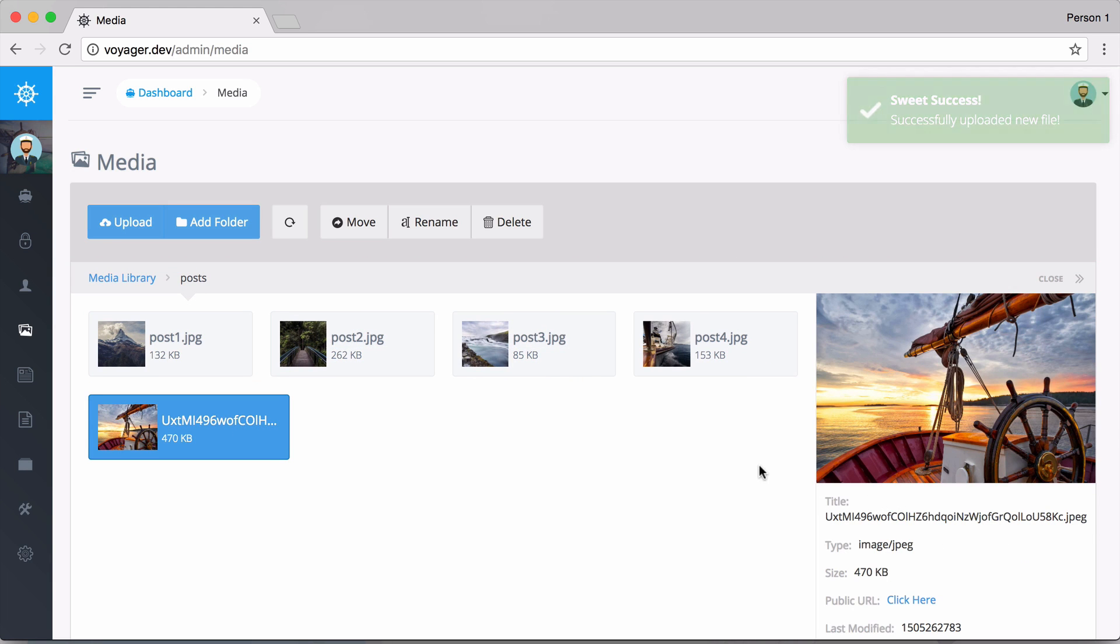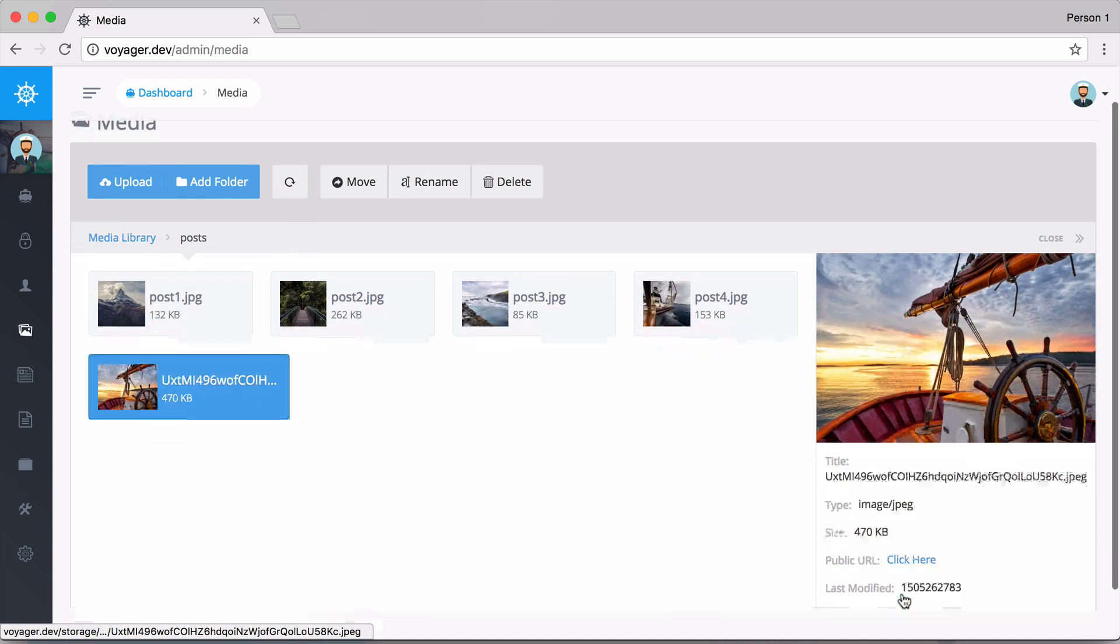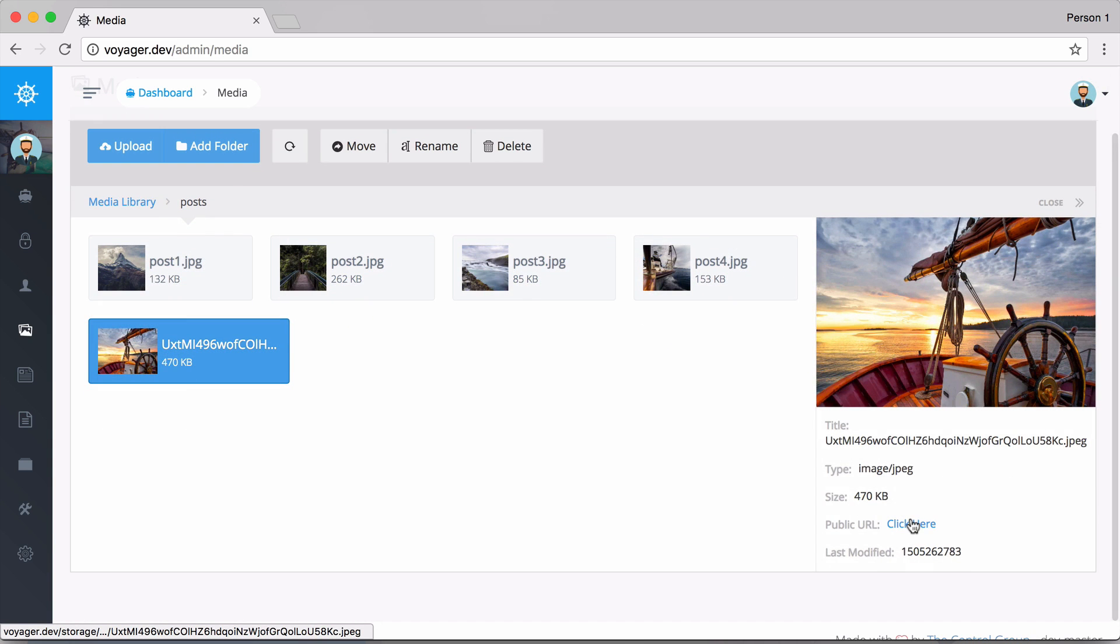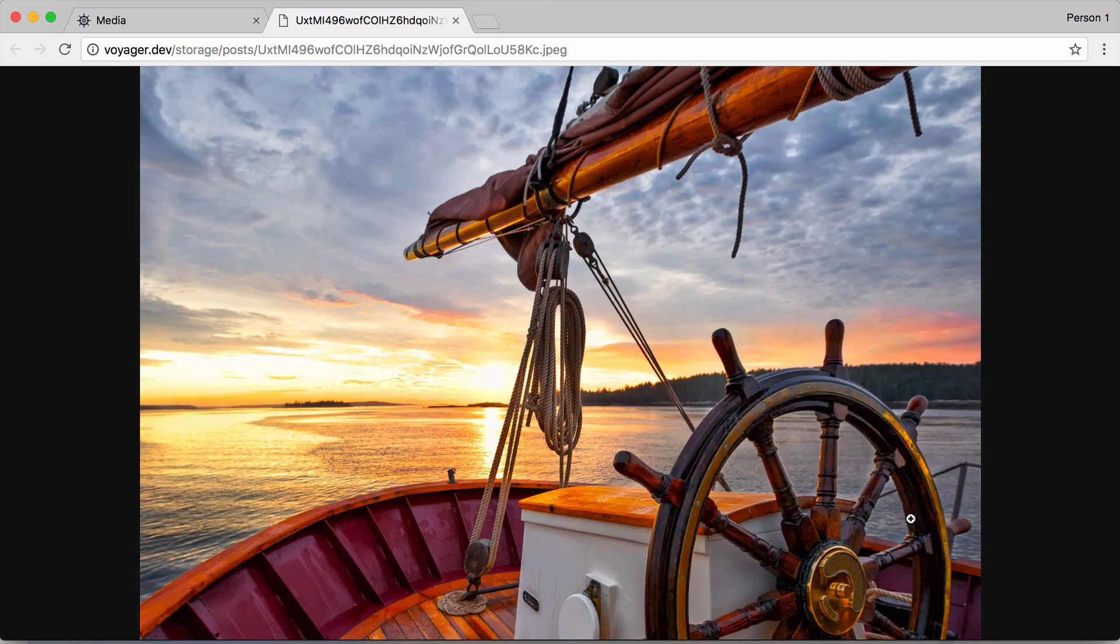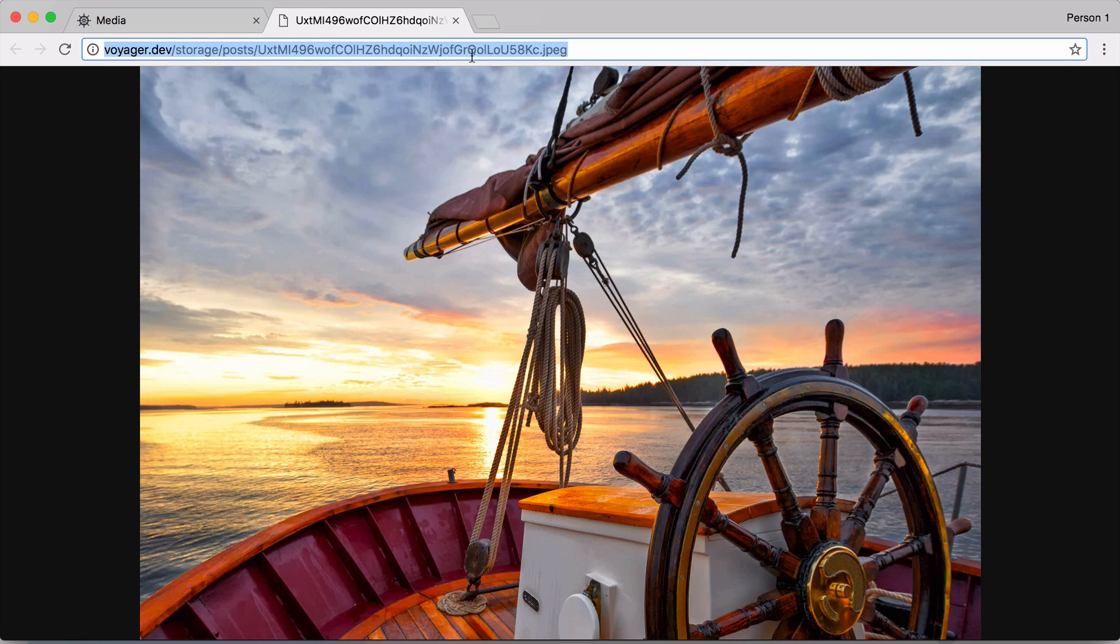Sure enough it gets uploaded and we now have that file available for us inside of our application. I can click here and it will take me to the file, so I could copy this URL or I could even copy the relative URL if I'd like.